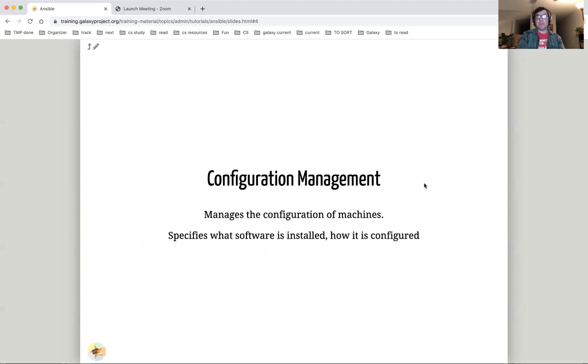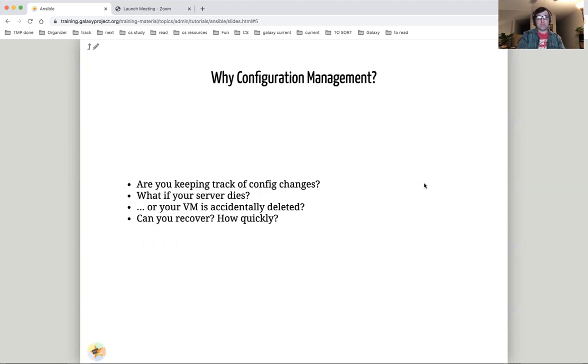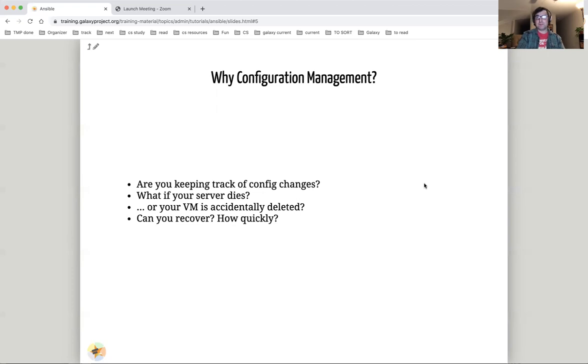Configuration management manages the configuration of machines. It specifies what software should be installed and how it should be configured. So why do you want configuration management? What do you do when things go wrong? What if your server dies? Did you back up your configuration? Did you back up your web server configuration? Ansible provides an answer to these and similar challenges.